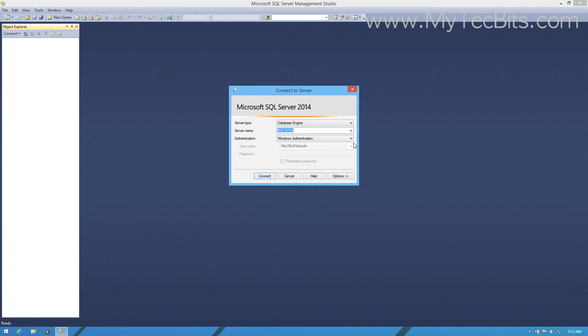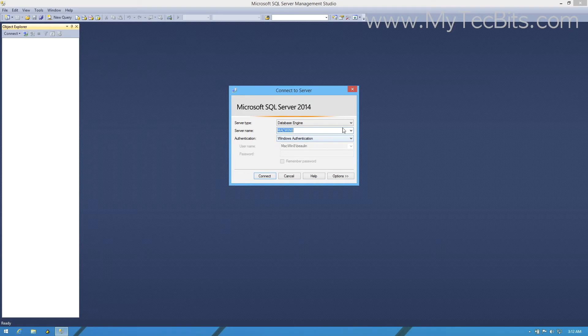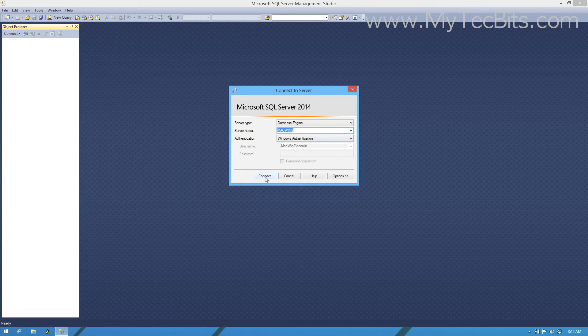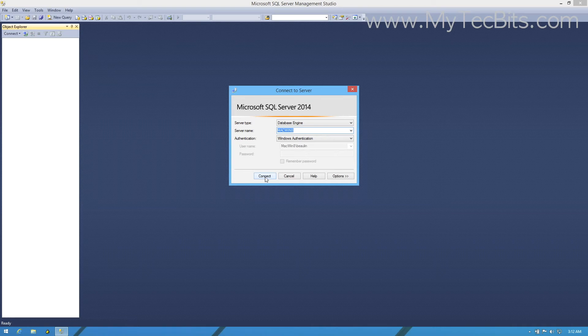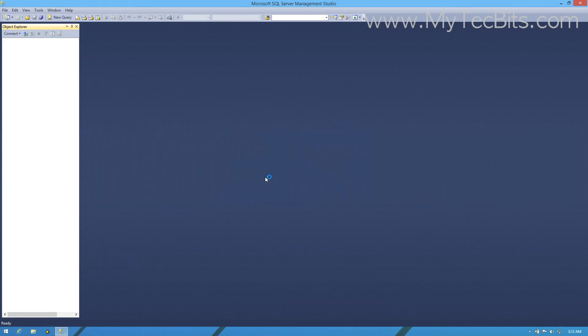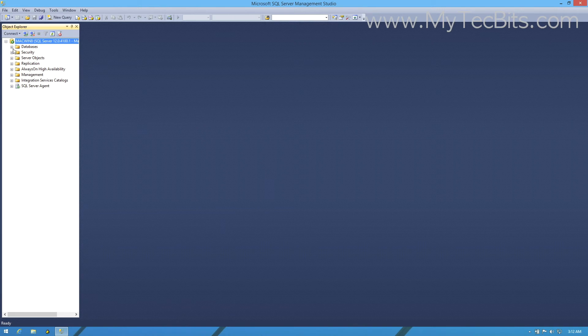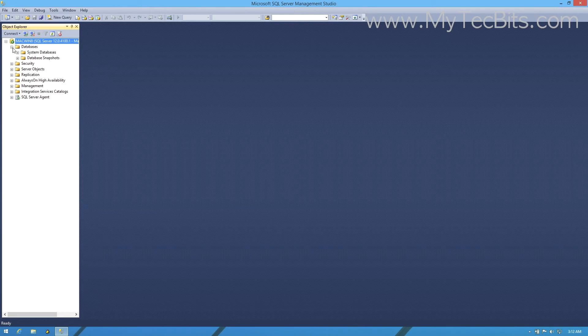In the login window, by default the current logged in Windows credential will be set. As we have opted for Mixed mode during installation, you can log into Management Studio either using the Windows credentials or using SQL Server credentials like the SA login. Once logged in, in the left panel under the instance name, you can see the installed system databases and the system objects.